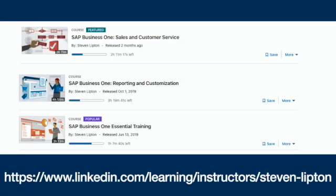If you want to know about SQL, Crystal Reports, and more Business One features, I do suggest checking out all my SAP Business One courses in the LinkedIn Learning Library.